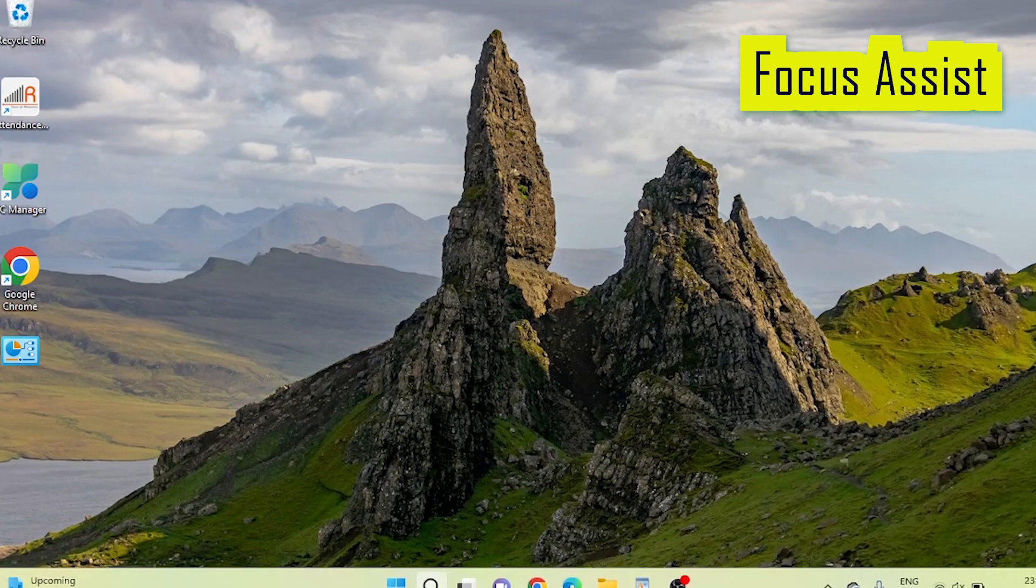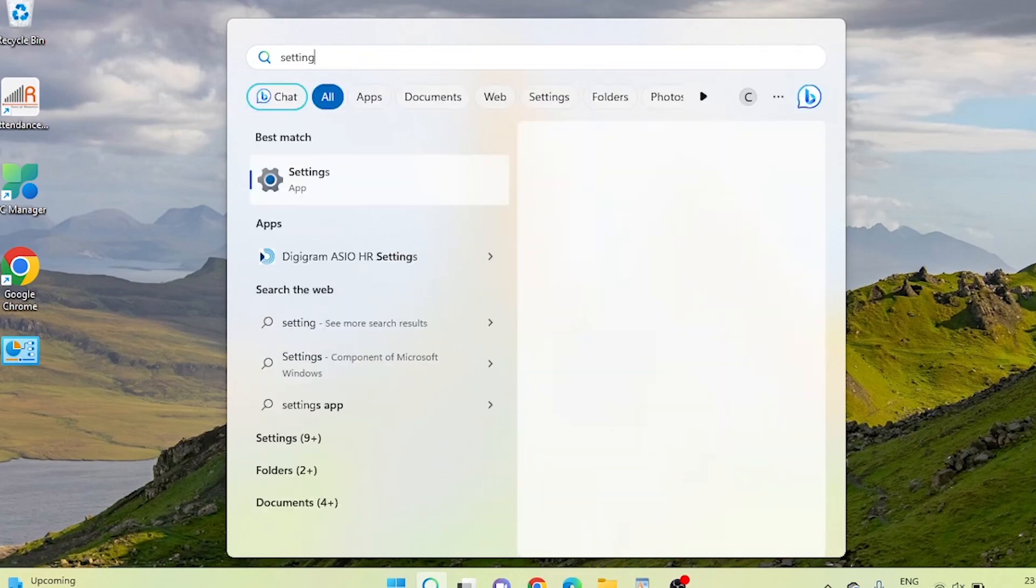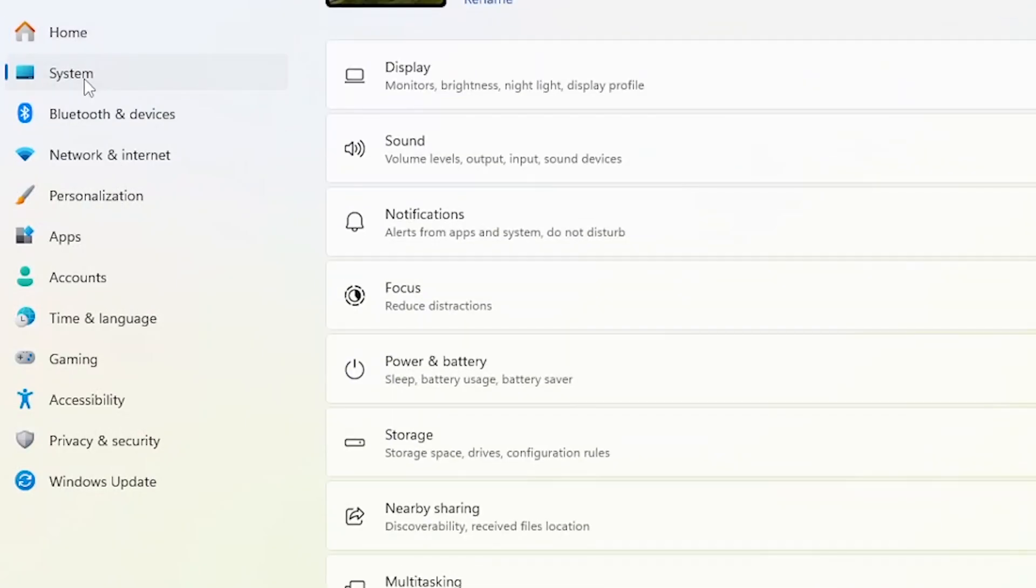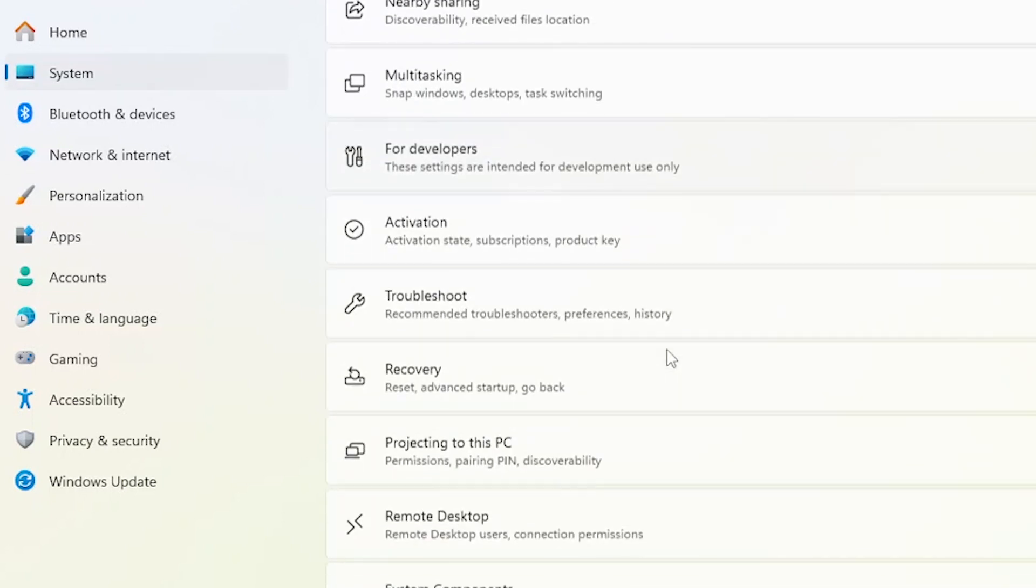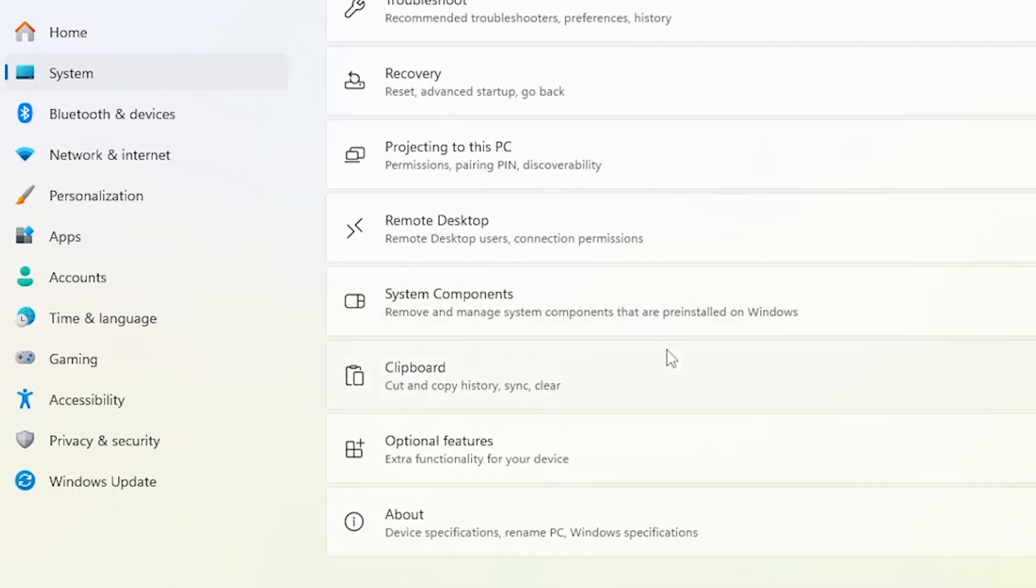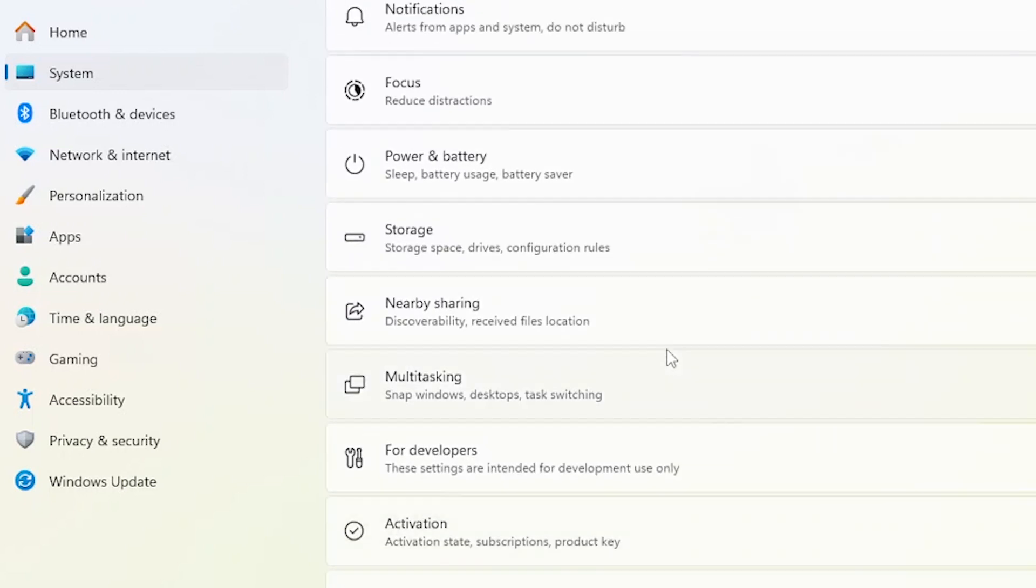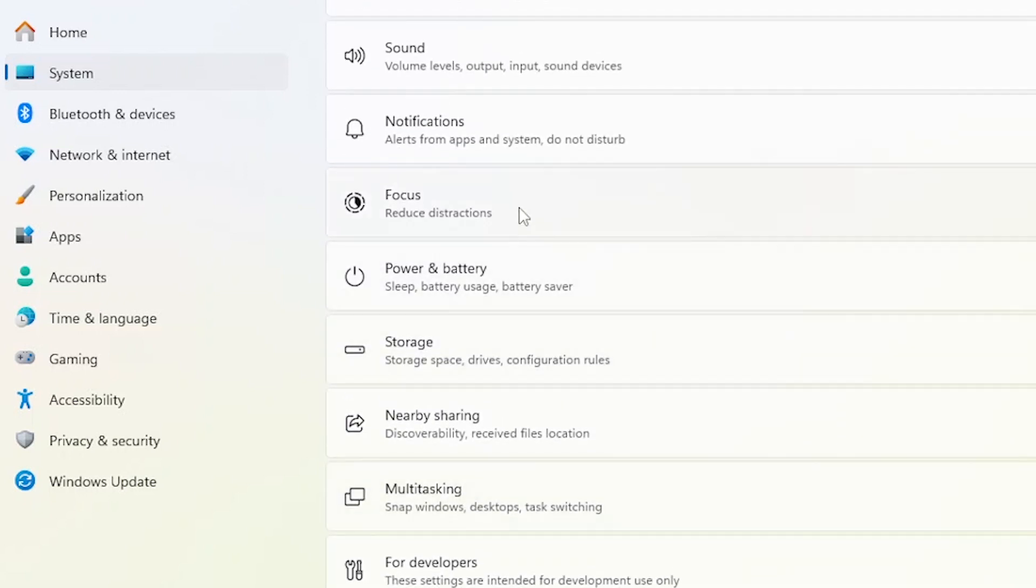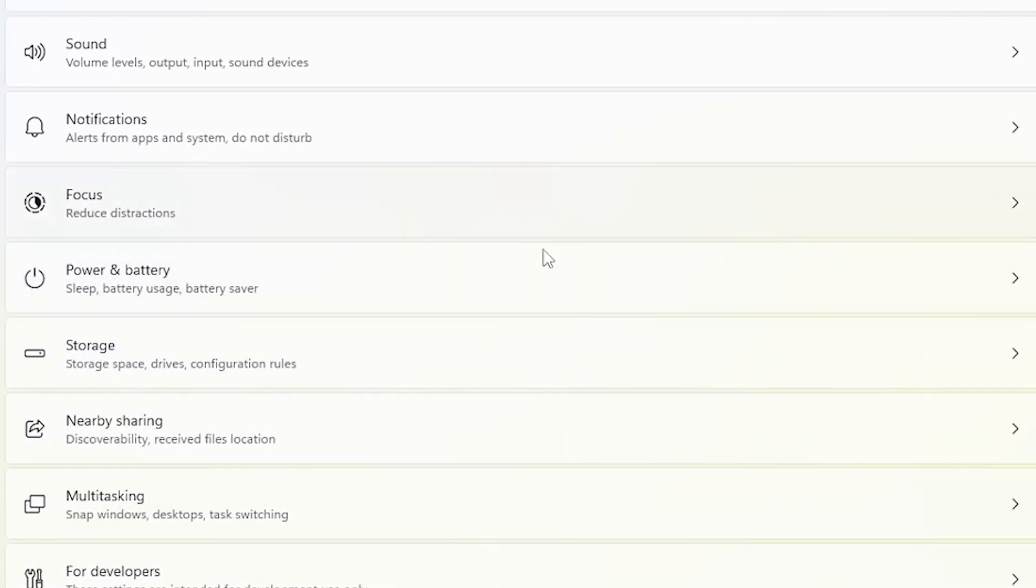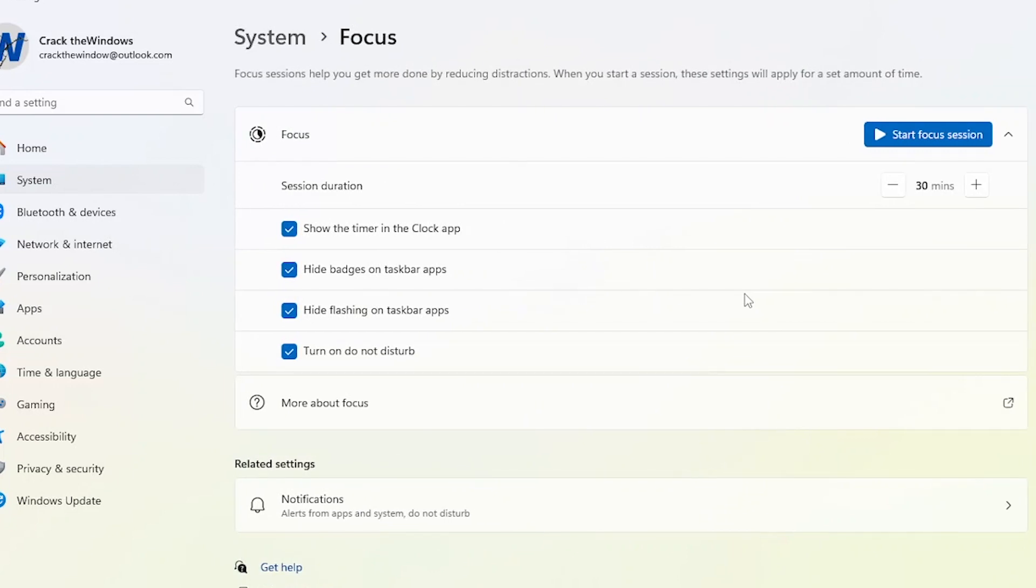Focus Assist: it silences notifications for distraction-free work. Go to Settings. In the Settings window, click on System on the left sidebar. From the menu that appears, select Focus.